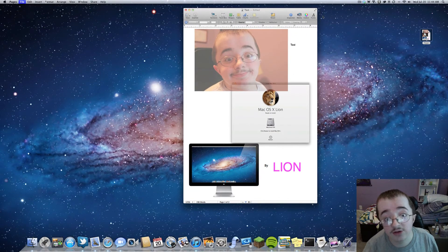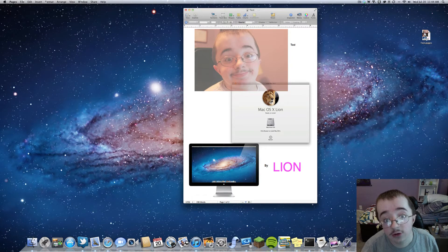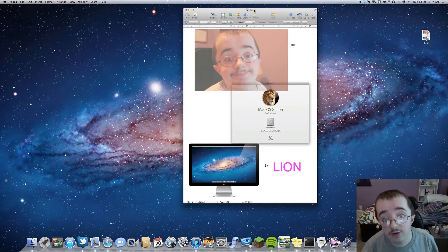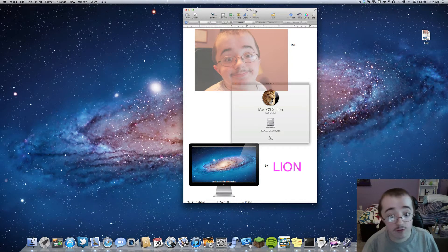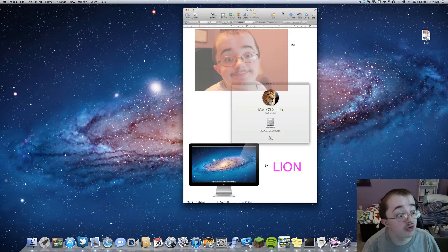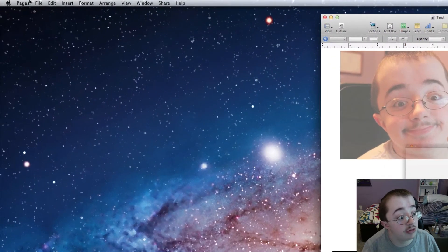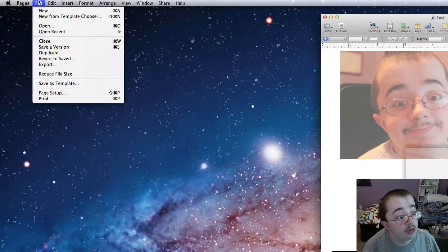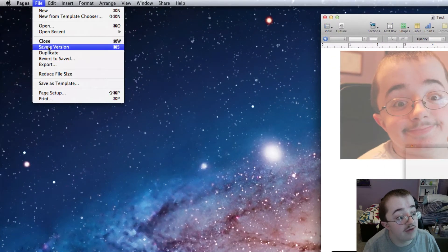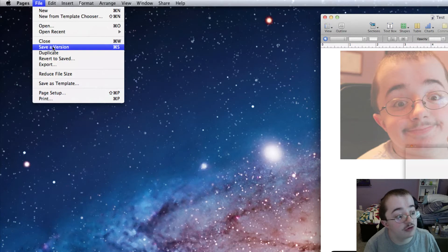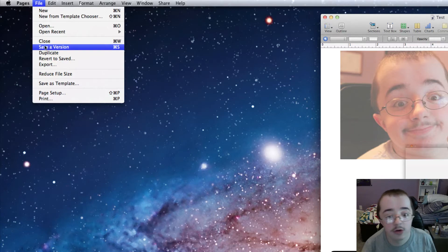And I can save this. And now that's a new version. So Command S will save a new version, which is interesting. And there's no more Save As. When you go to file over here, there is no more Save As. You can save as version, but there is no Save As anymore, which is interesting.